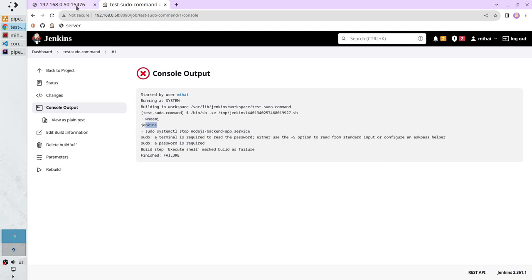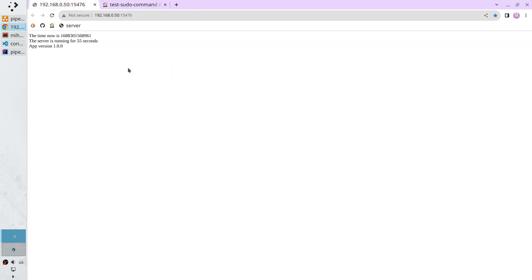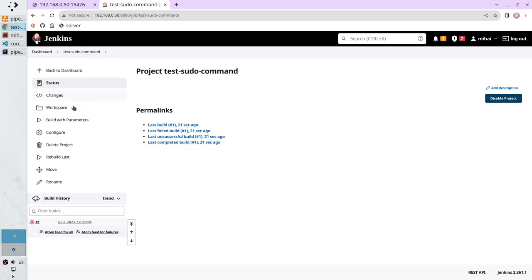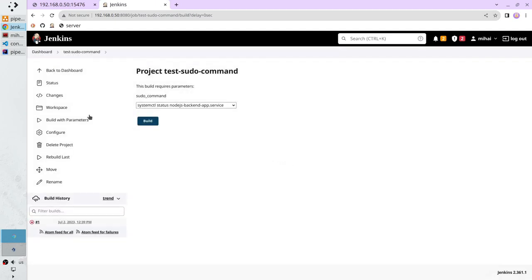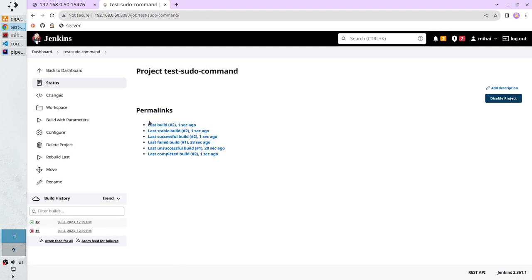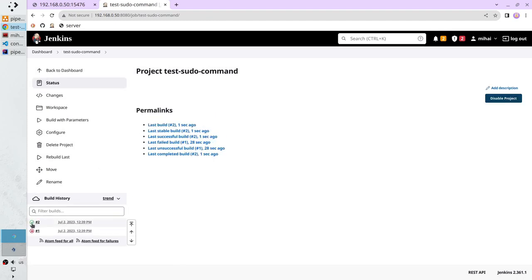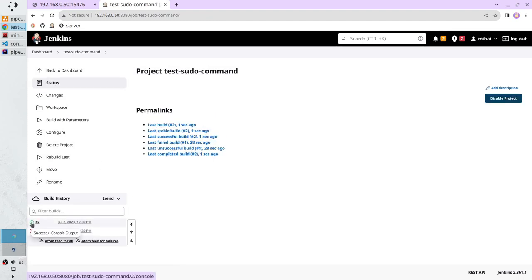Check if the service is running — yes it is running. Run the command to check the service status. Build with parameters, systemctl status, build. Refresh and the status is green — active running.